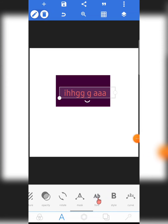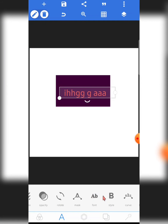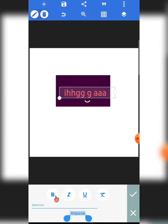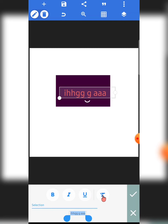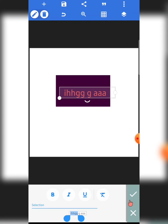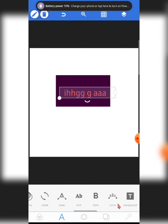The next option is Style — from here you can bold, italicize, or underline your text. You can also select specific letters or words and apply these styles to just that selection, rather than the entire text. There's also a clear option to remove a specific style edit.